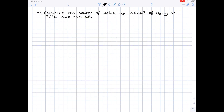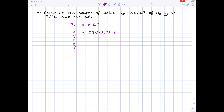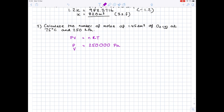In our second example, we're being asked to calculate the number of moles of 1.5 decimetres cubed of oxygen at 75 degrees Celsius and 250 kilopascals. Here's our equation: PV equals NRT. Listing all the values — P, V, N, R and T. Pressure is 250 kPa; we need to multiply that by 1,000 to make sure it's in Pascals. Looking at our volume: we've been given 1.5 decimetres cubed. Remember we need that in metres cubed, so you divide by 1,000 to get 1.5 times 10 to the minus 3.